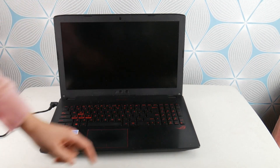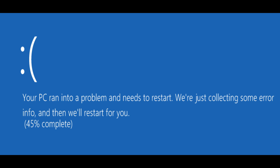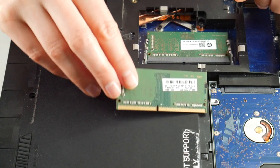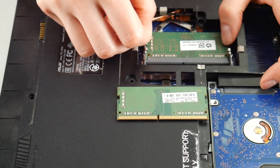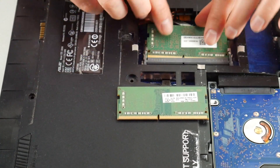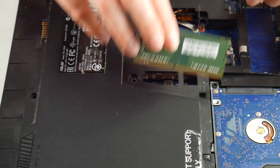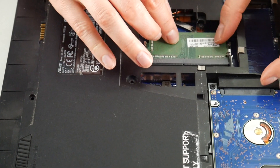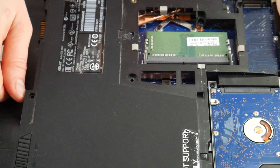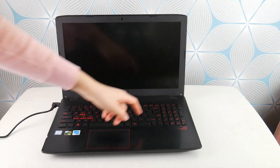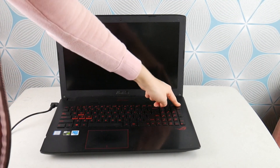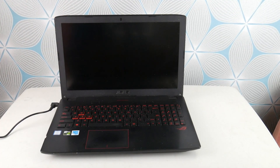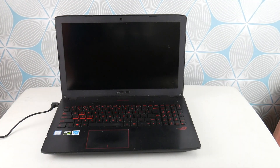With one installed, I hit my power button. If I still have the blue screen error, I go back into my laptop and install the one I've removed, then remove the one that's still installed. Why am I doing this? Because RAM tends to go bad one at a time, like a headlight on a car. So I'm testing to see if I take one out and the blue screen error goes away.